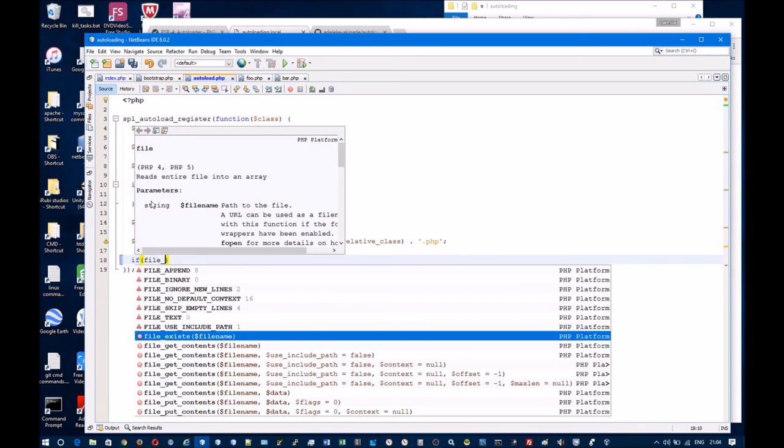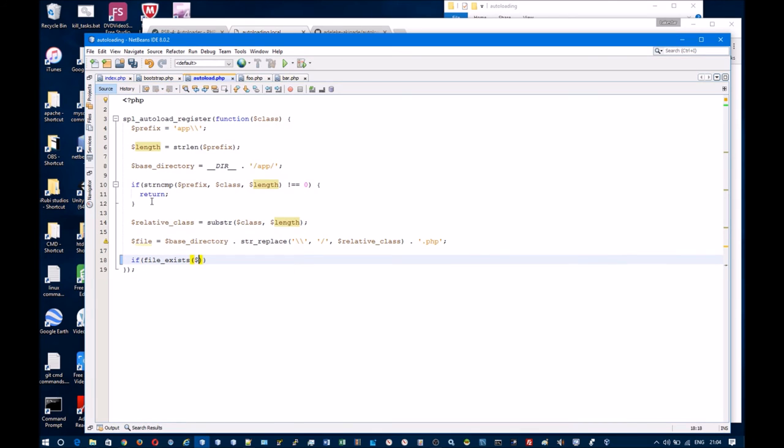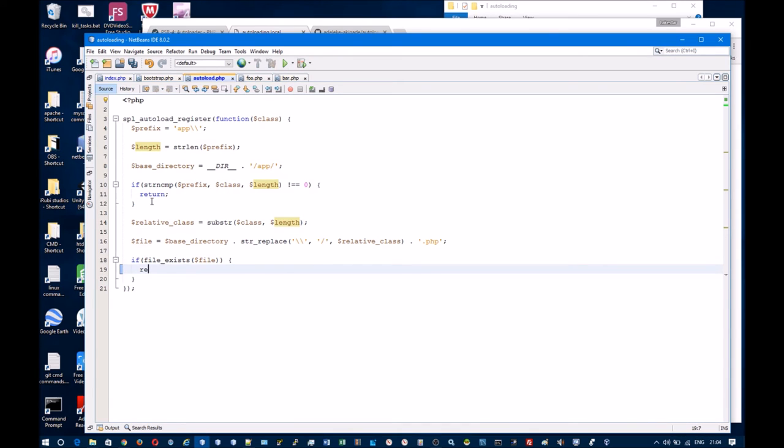Finally I want to check that the file exists, and if it does I will require it.